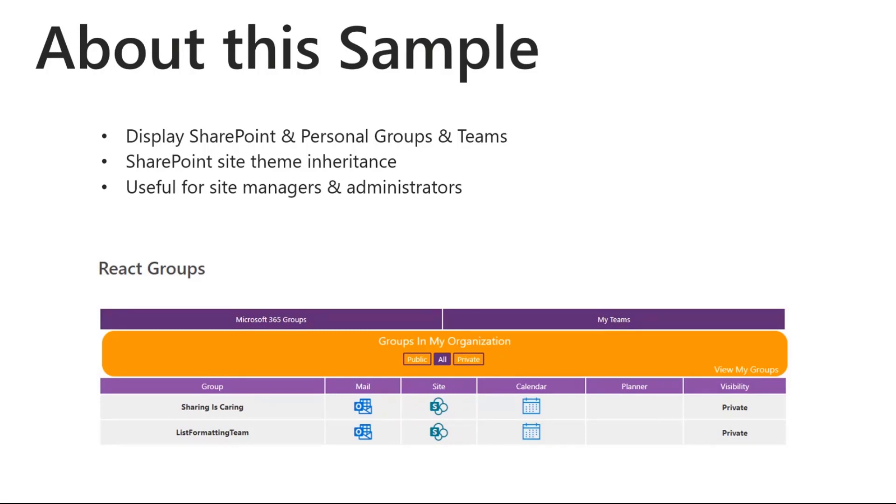This webpart makes use of the SharePoint sites theme for styling as well. It's useful for site managers, admins, and users to find their sites and its information. All right, awesome. Let's dive right in and take a look at what this sample looks like on the page.